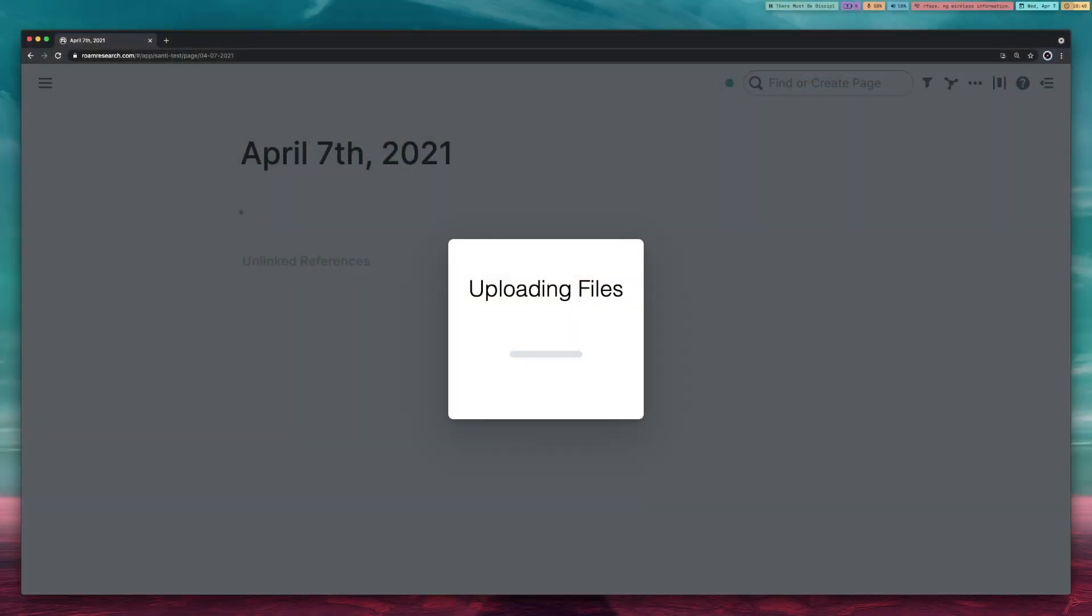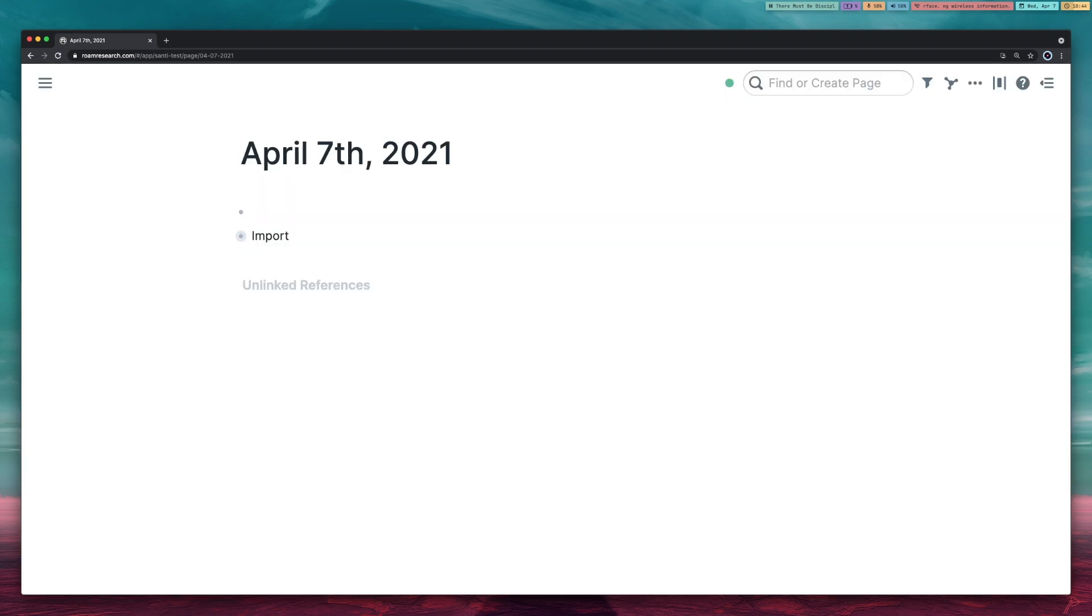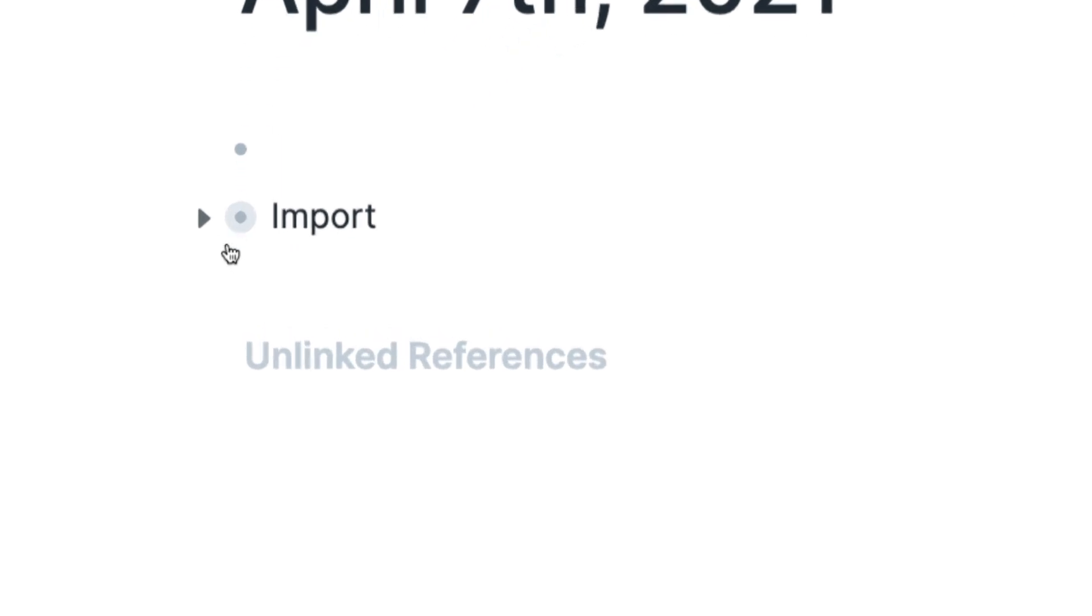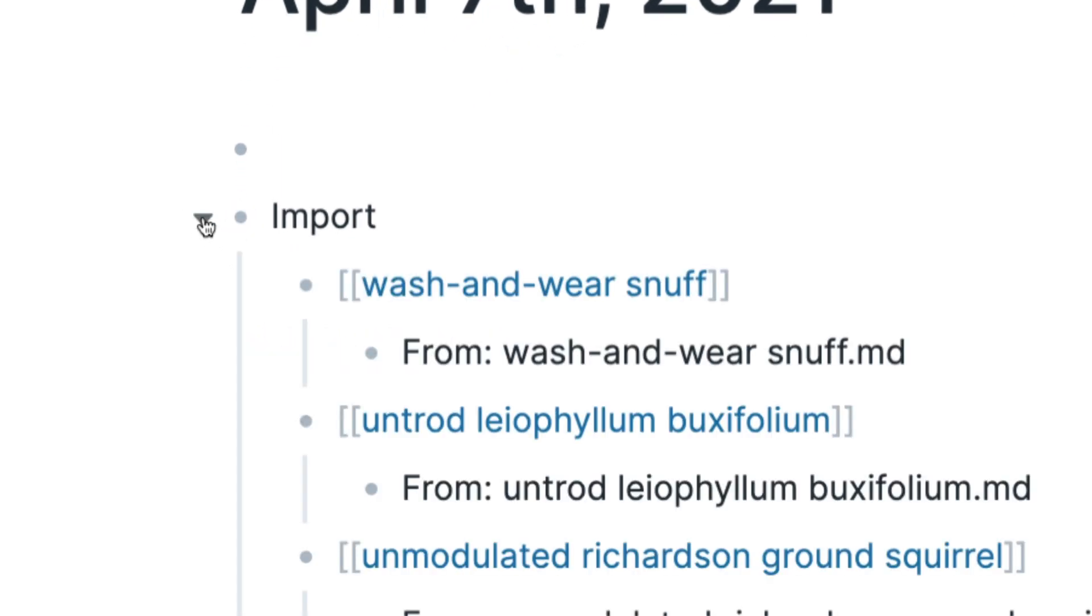But with that said, after you wait for this, you're going to wait and there we go. So yeah, once it's done, you're going to see this little toggle called import, right? And then you open it.